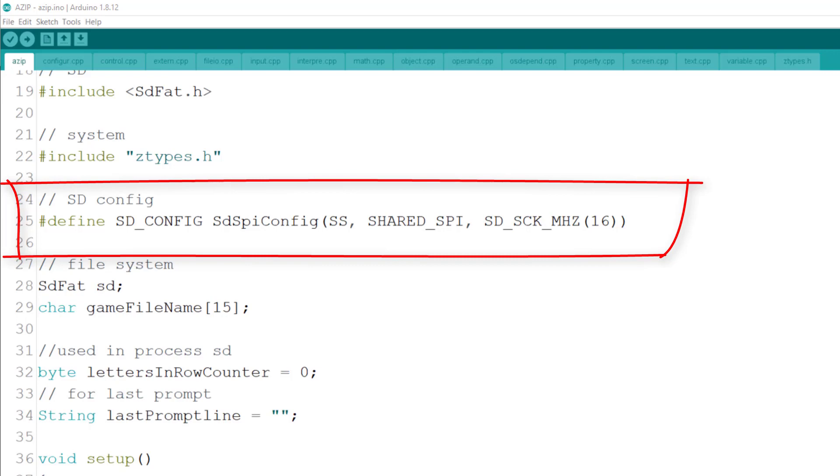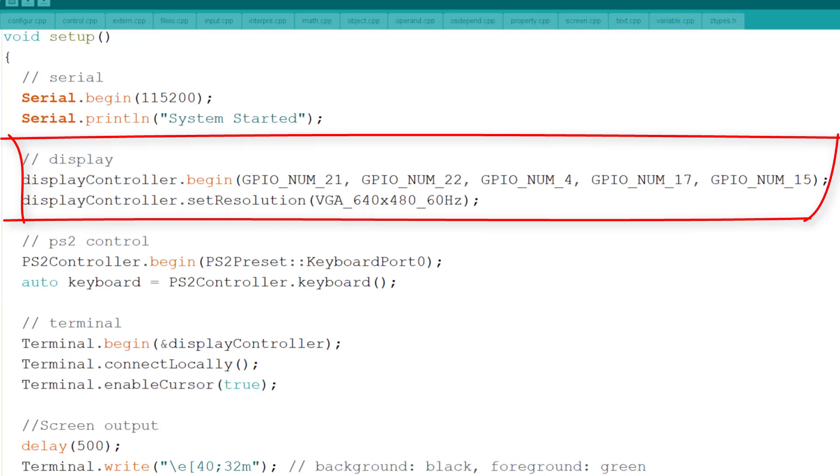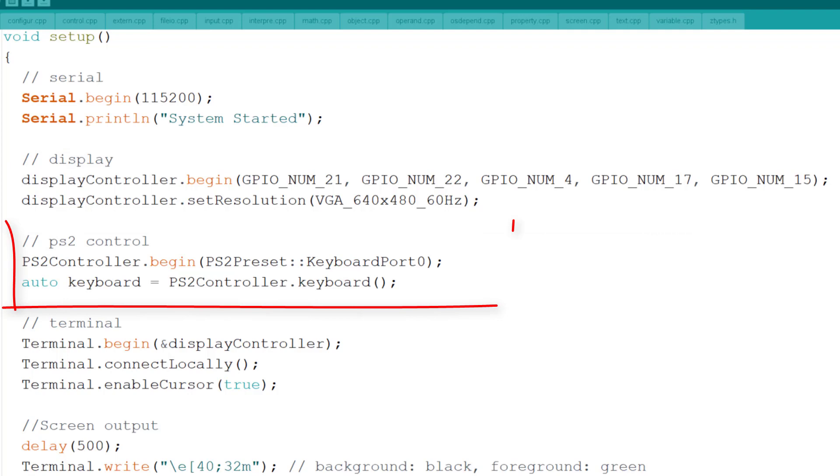I adjusted the VGA pinout to free the two SPI pins for the SD that the original setup was using. And this is my pinout. The PS2 mouse and keyboards are left on the original pinout.